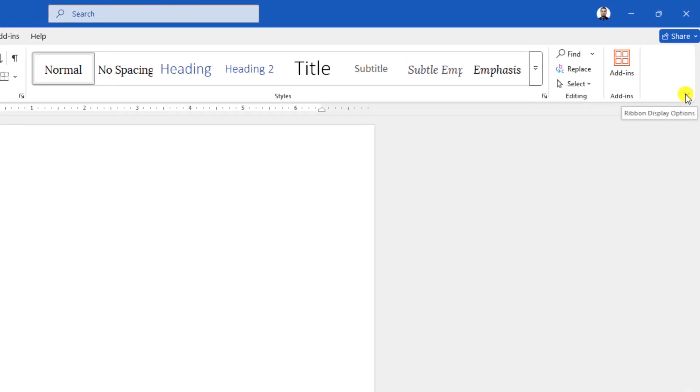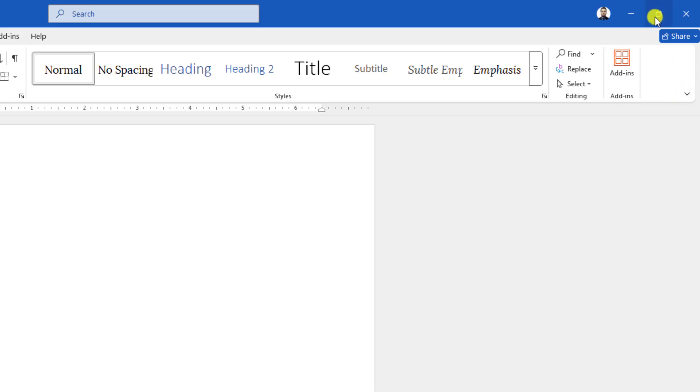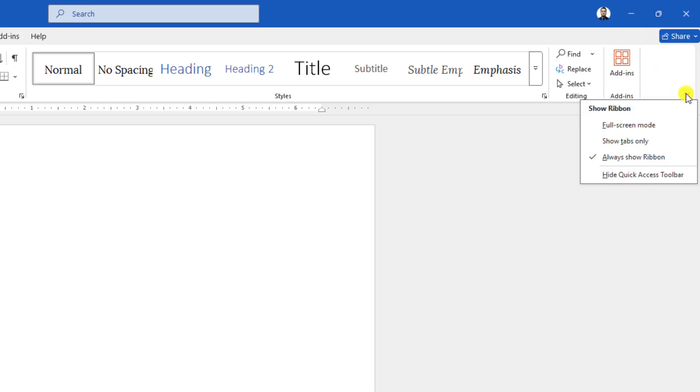And click on this small arrow sign. In the older version of Microsoft Office, you can see this icon over here between the minimize and the restore down. Just click on over here.